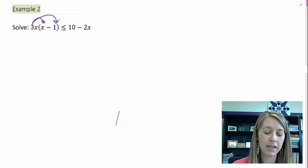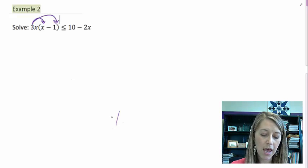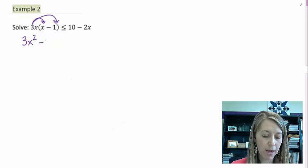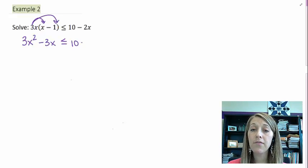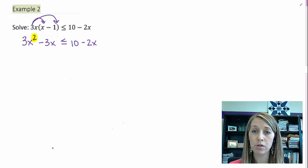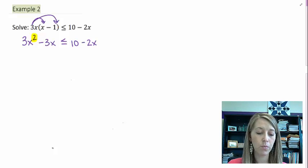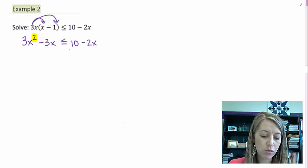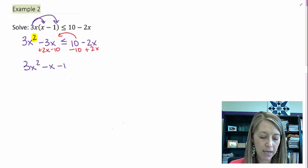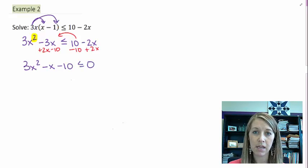This is a quadratic, degree 2, so we need to set it equal to zero — or in this case, set up the inequality. I subtract 10 and add 2x to move those terms to the left, which simplifies to 3x² minus x minus 10, leaving me with less than or equal to zero.